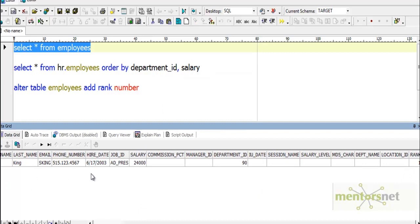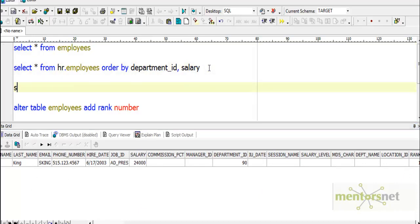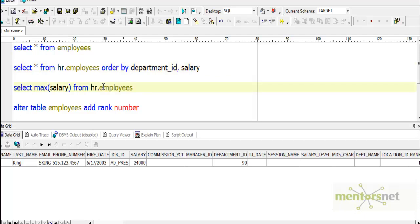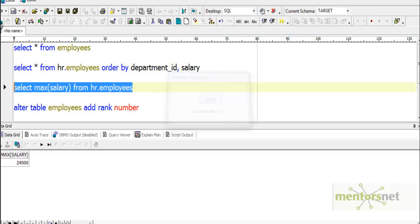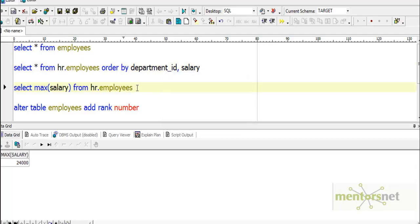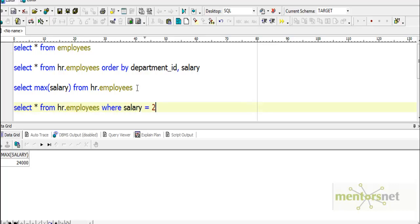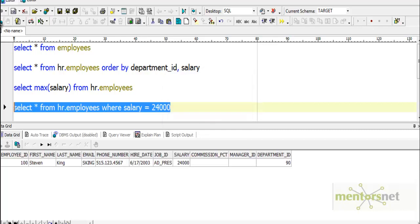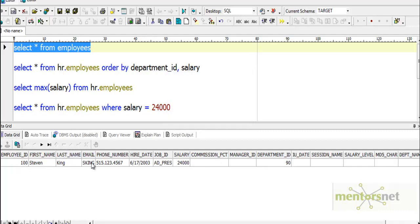We can see here: select max(salary) from hr.employees, it will be 24,000. Select star from hr.employees where salary equals 24,000. It will be employee_ID 100. That is what we got here because we selected only one top one record.